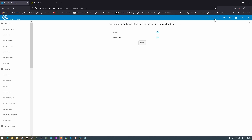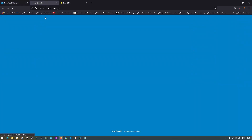Once everything is configured, click the NextcloudPi icon or right-click and open the link in a new tab to go directly to the NextcloudPi interface. Since we changed the password, it will ask for the new credentials. Let's wait for it to load and then log in.